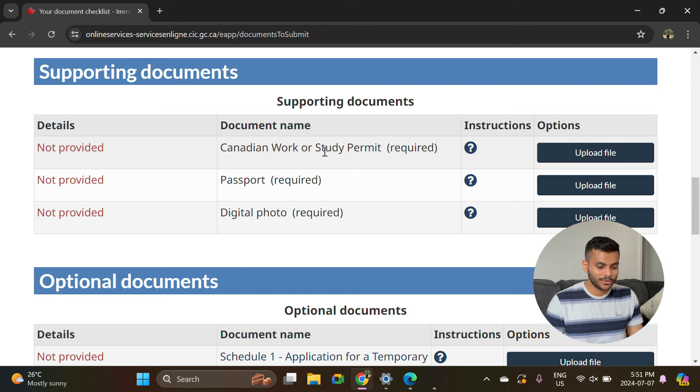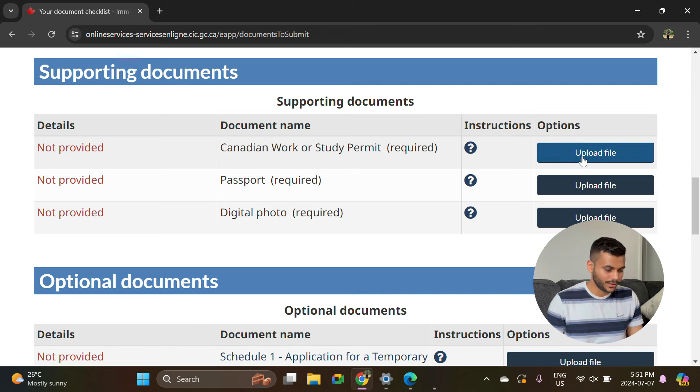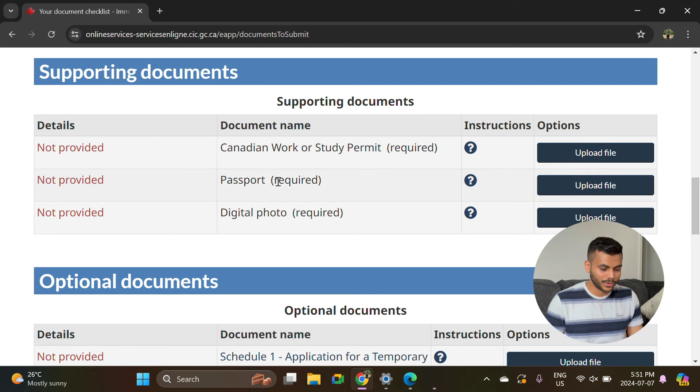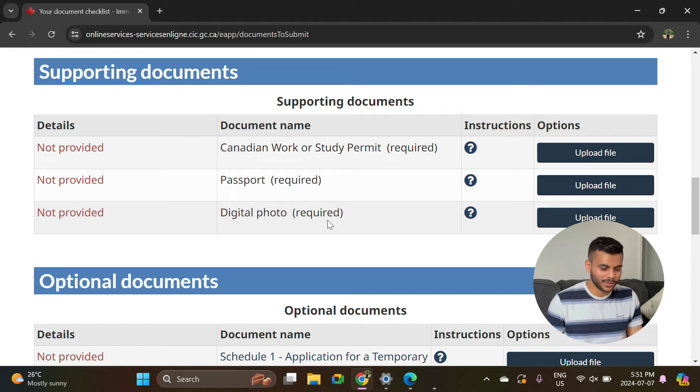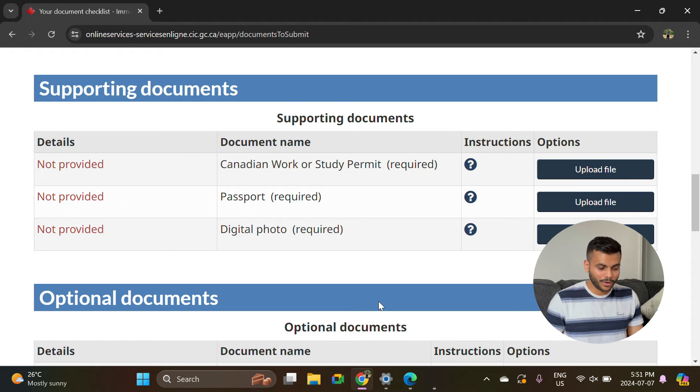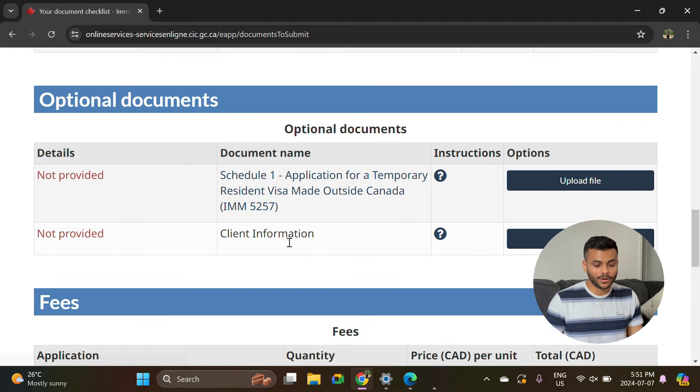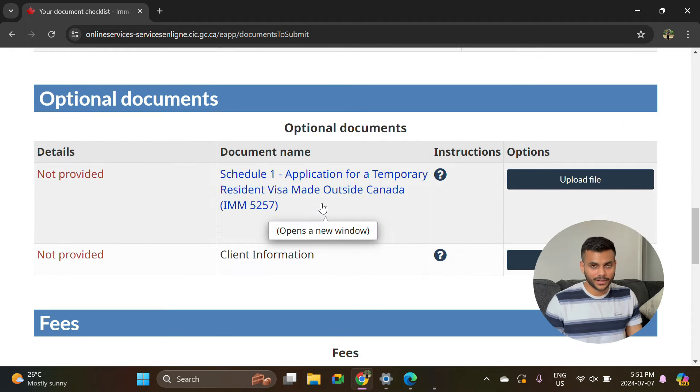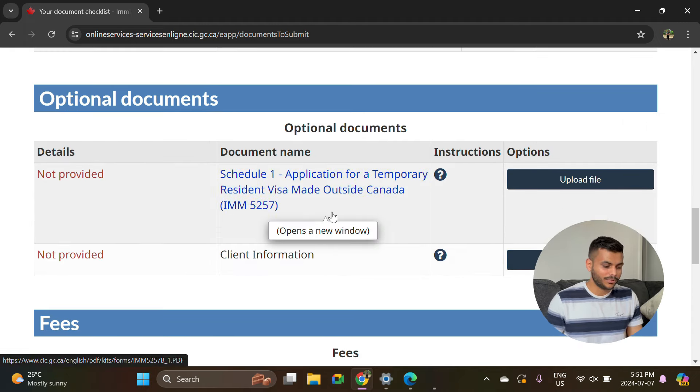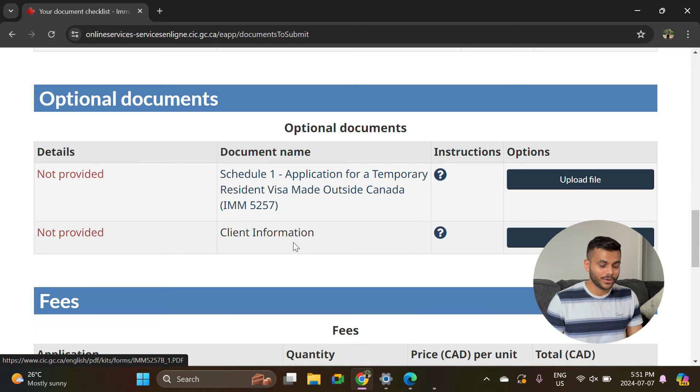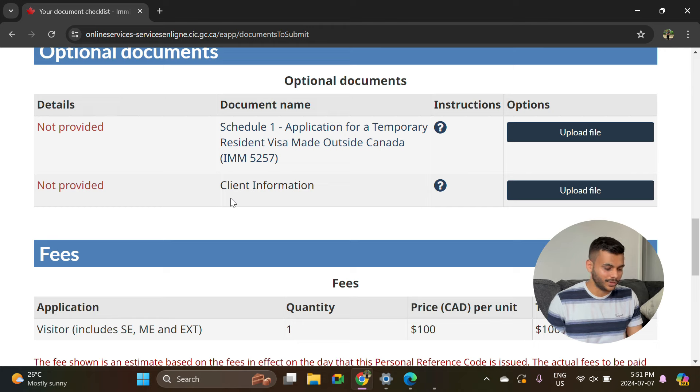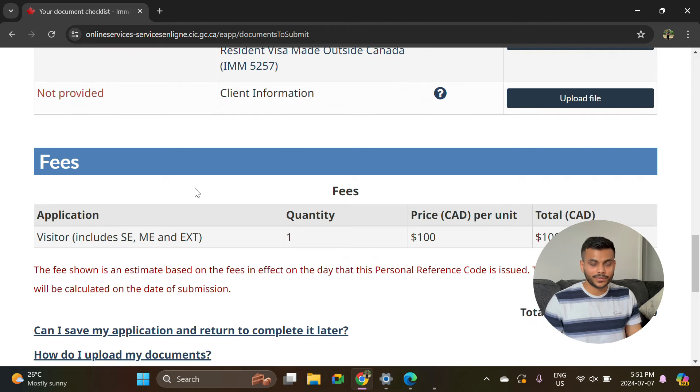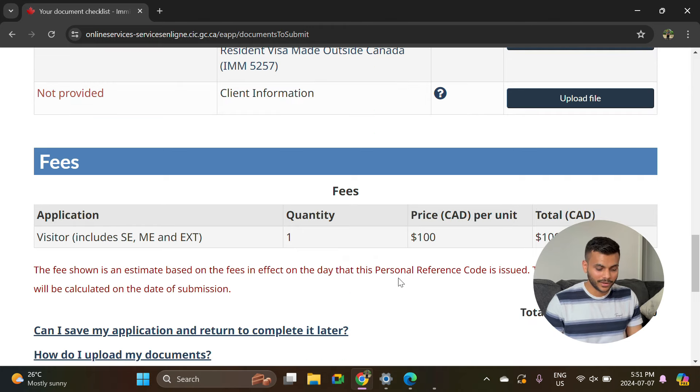Let's go through these three options which are very easy to fill up. Here you have to upload your Canadian work permit which you just got, your passport, and your digital photo. For optional documents, if you are applying from outside Canada, you can fill out this form. If you have any additional information that you think can be useful in order to process your file, you can submit it here. The fees for this TRV application is $100 as of July 2024.